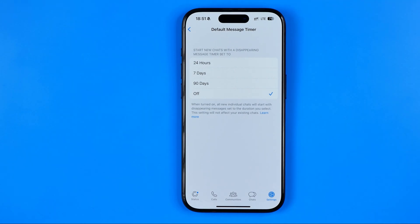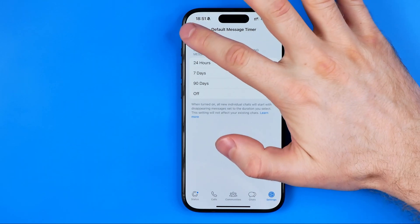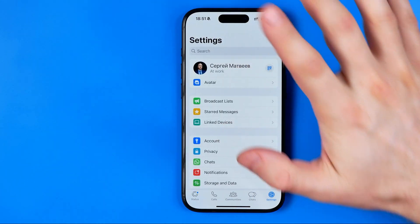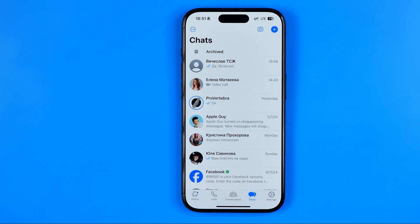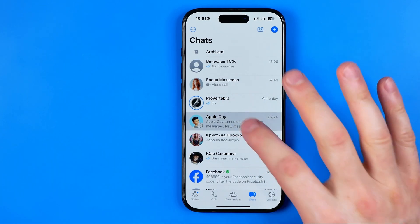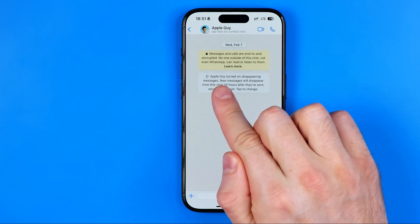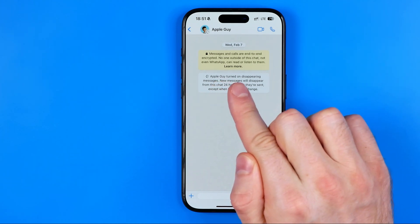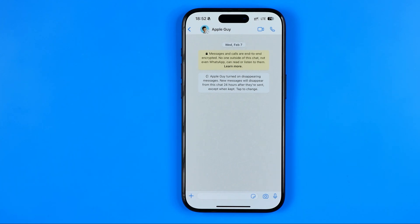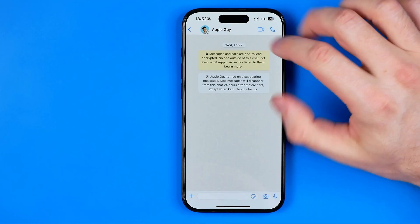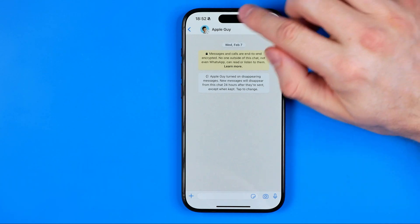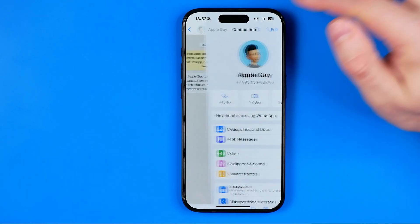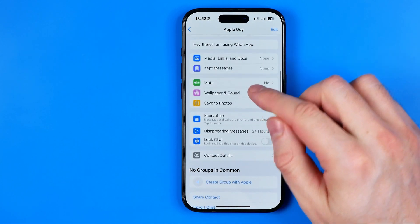This setting will not affect your existing chats. Now I'm going to show you how we can turn off disappearing messages for a particular conversation. Here I have a conversation where it says the user turned on disappearing messages and new messages will disappear from this chat 24 hours after they are sent. To turn off disappearing messages for a particular conversation, tap at the top on the contact's name and scroll down a bit.